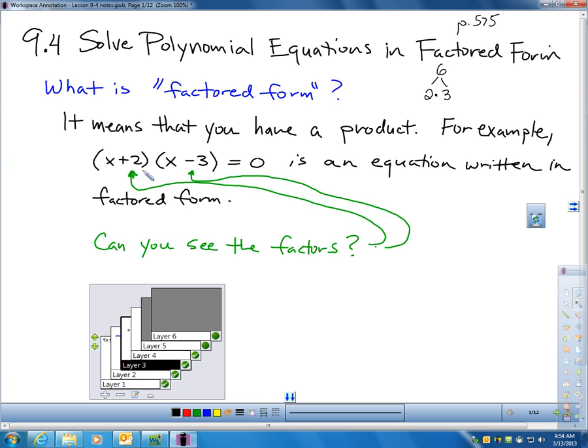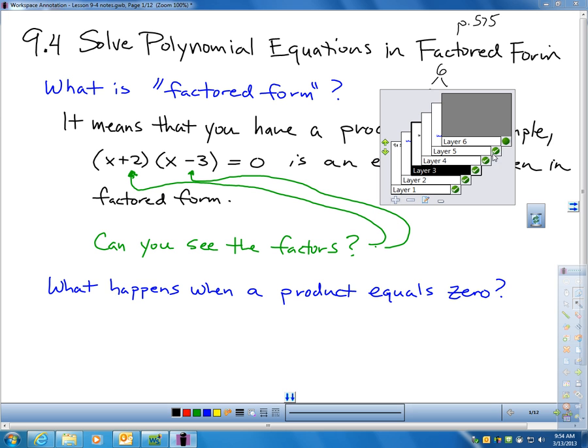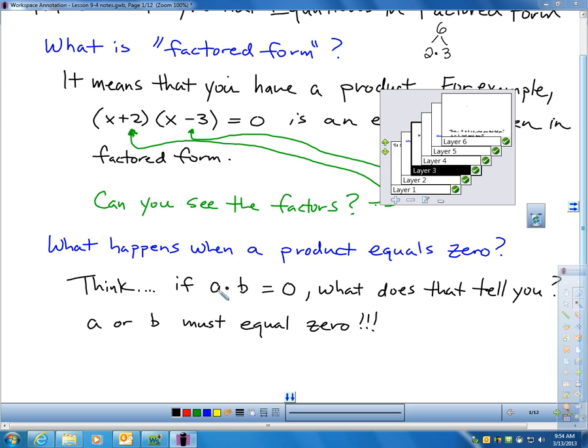What happens when a product equals zero? Think about what happens when these two factors multiplied out give me zero. When you multiply two things together and their product is zero, that tells me that one of these two things must actually be zero — because isn't anything times zero, zero? So one of these two factors should actually work out to zero.